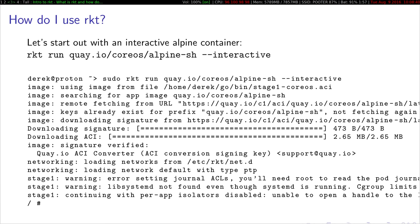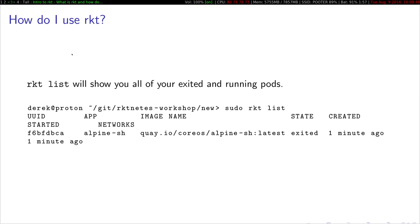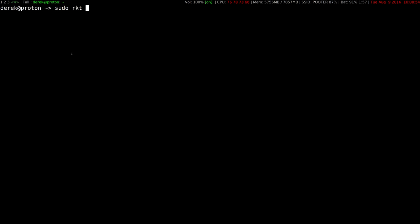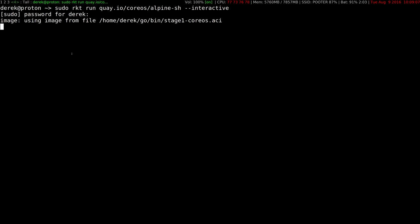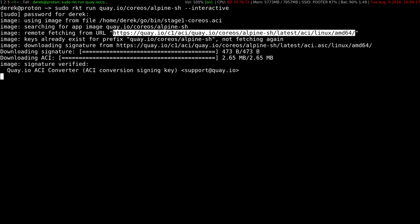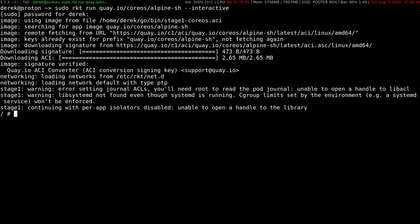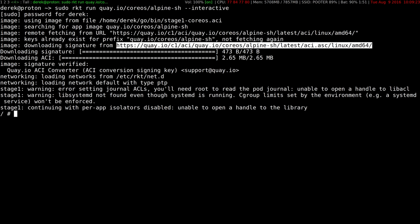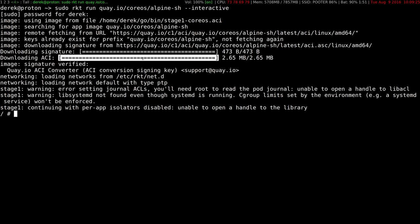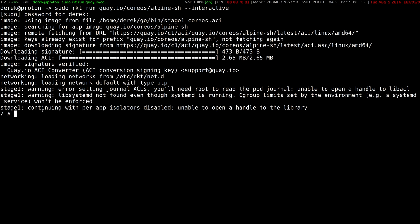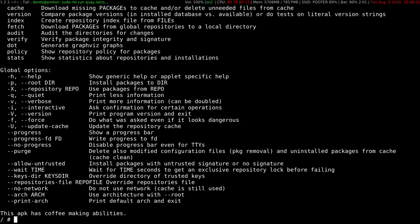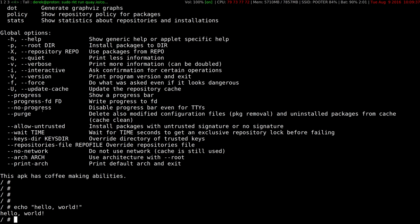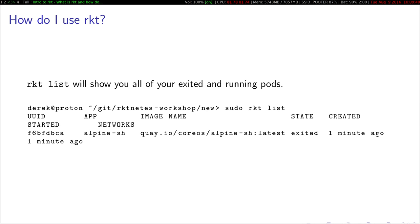So how do I use Rocket? Let's just start with a really simple example. We are going to just run an interactive Alpine container. So if I do sudo Rocket run, Quay.io slash CoreOS slash Alpine, make it interactive. It uses stage one off the file system. It searches for the string, turns it into this URL, downloads the signature, there's the ACI, verifies the image signature, and then drops it into a container. And this is Alpine. I have the Alpine package manager.